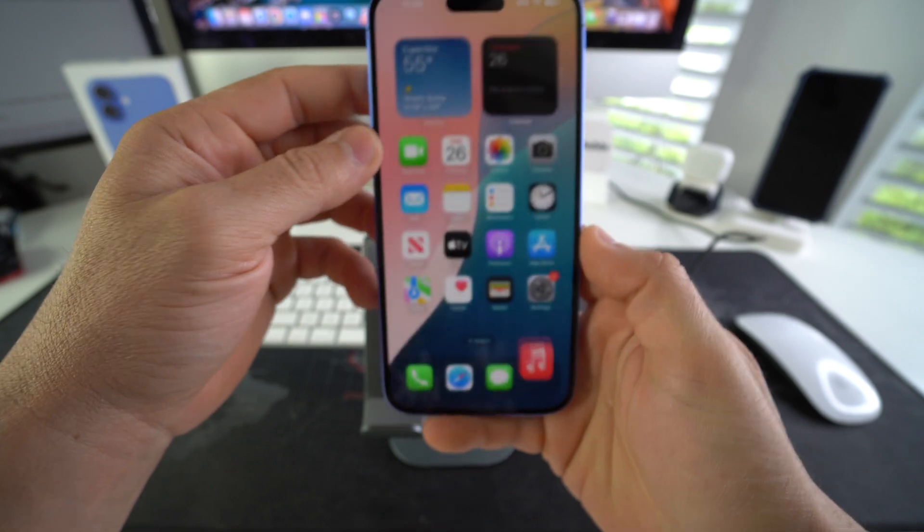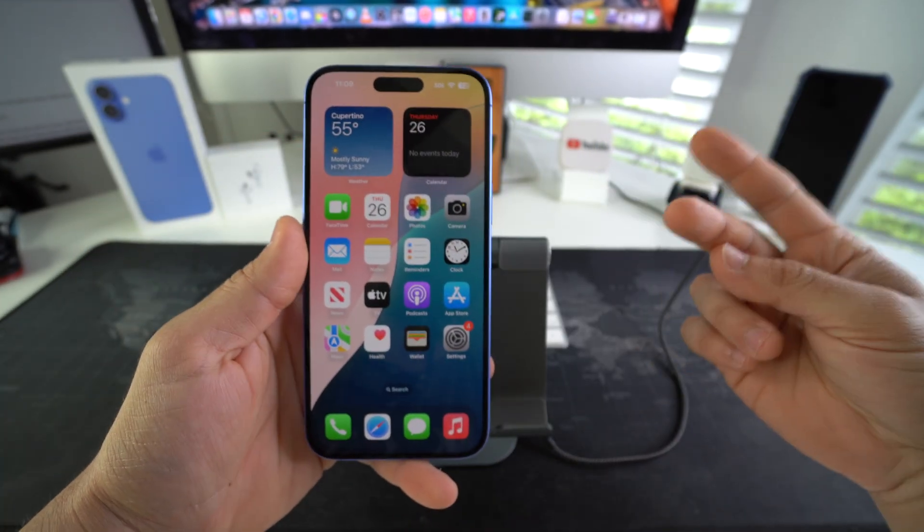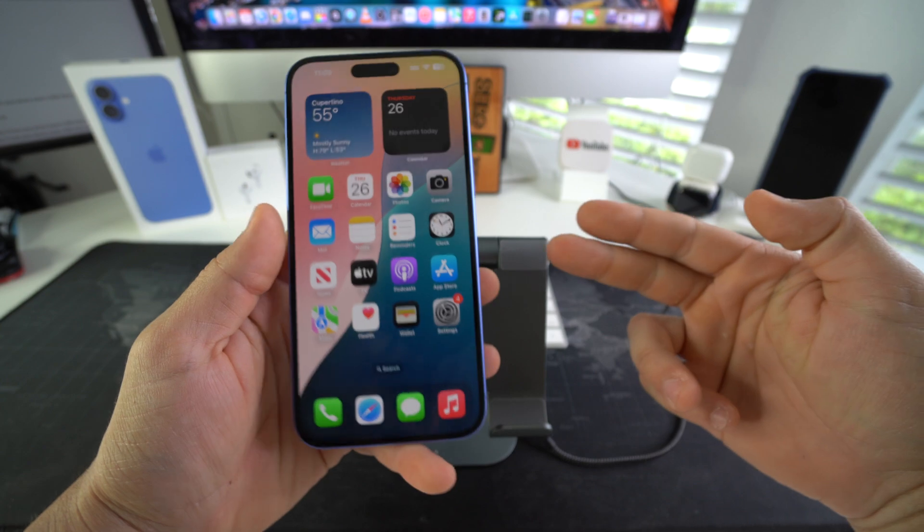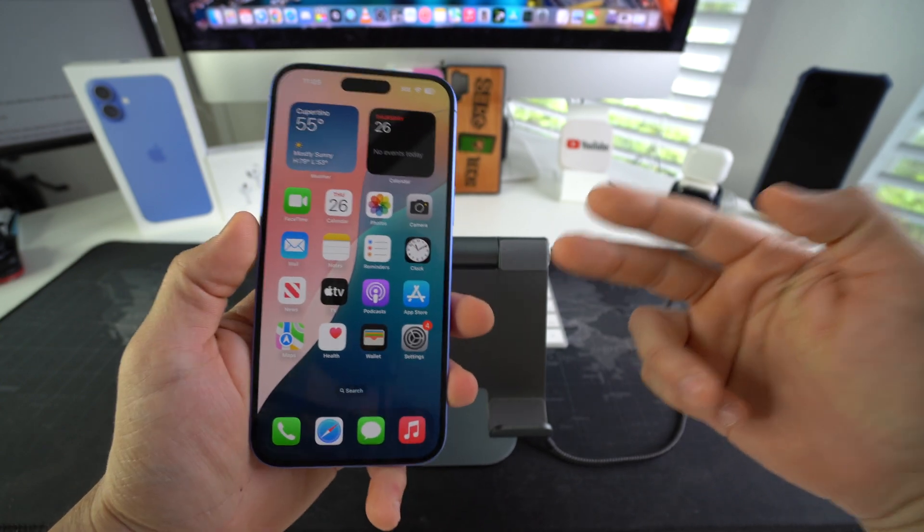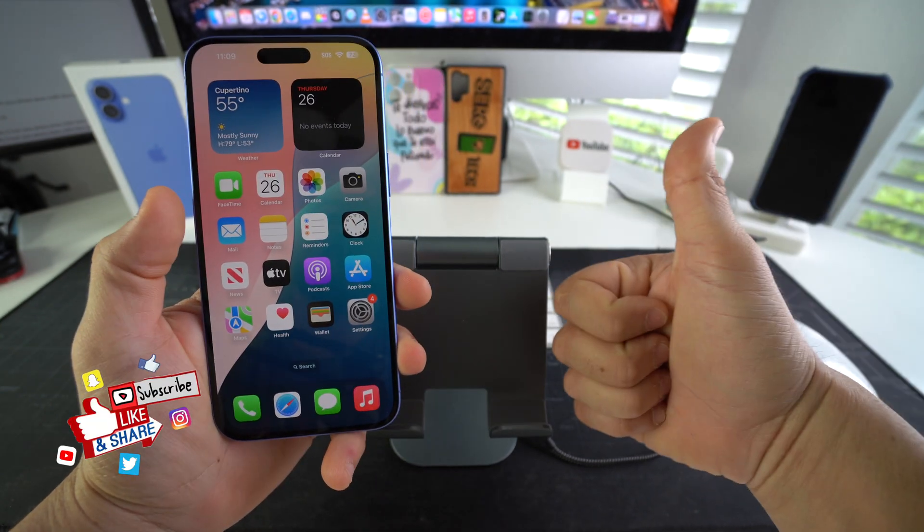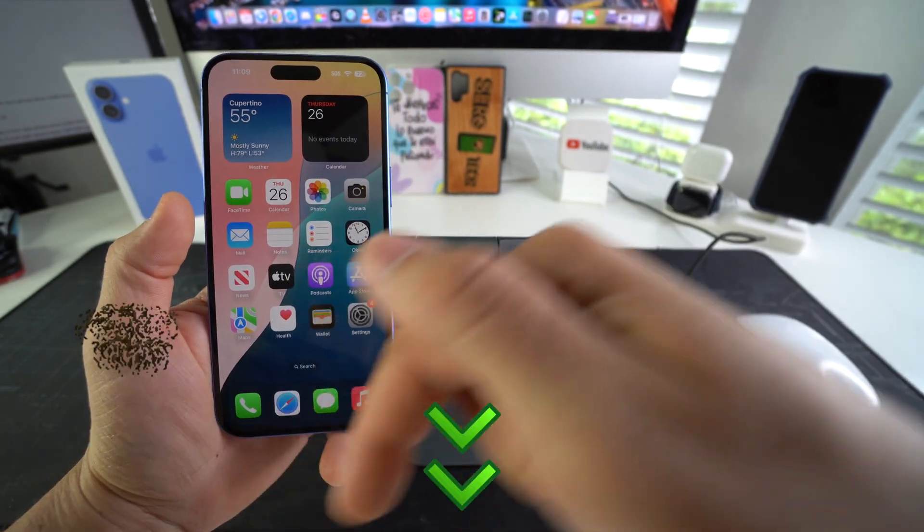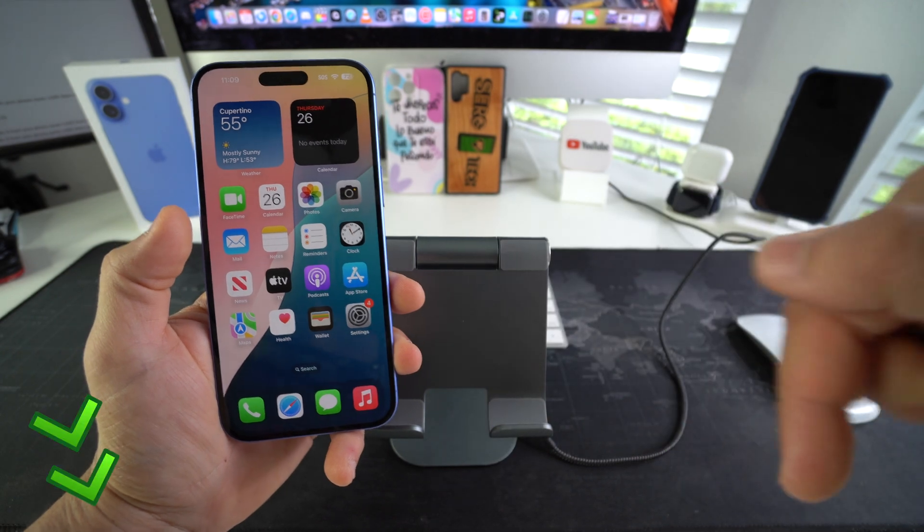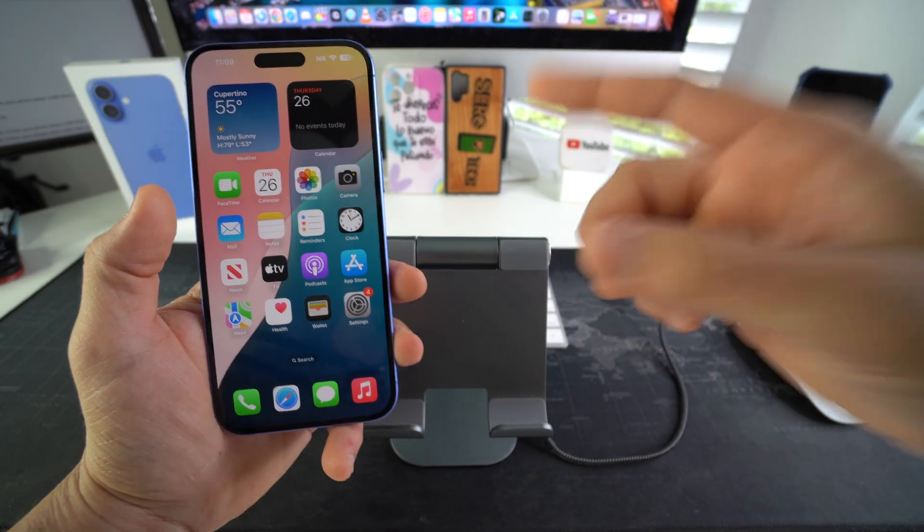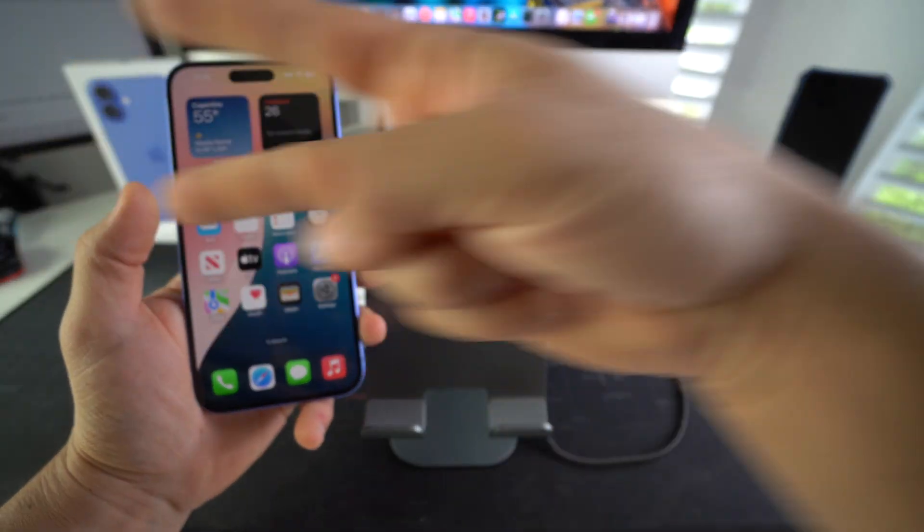All right everyone, so yeah that is how you transfer music from your Mac computer to your Apple iPhone 16 and 16 Plus. Go ahead and hit that like button if this video helped you. Comment down below and let me know. That's all for this one. Catch you in the next one. As always, peace.